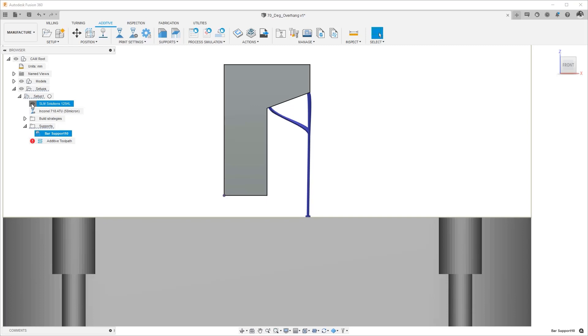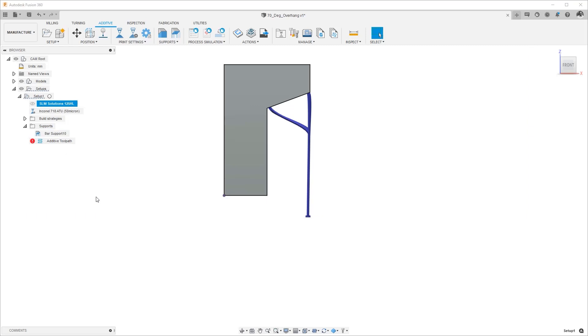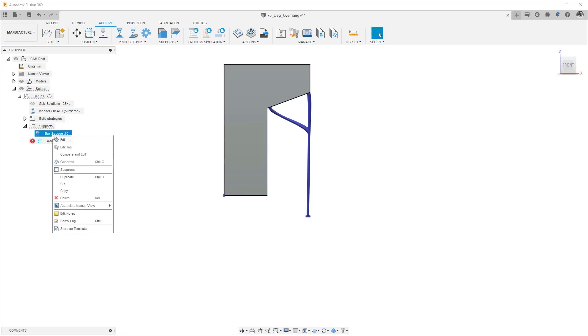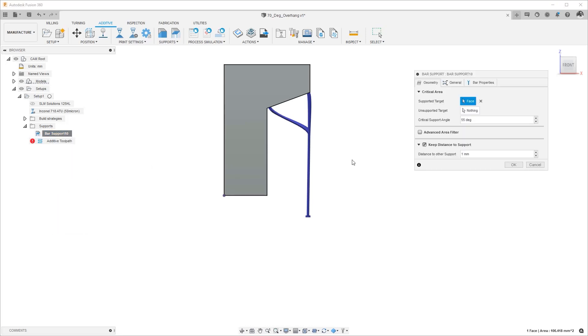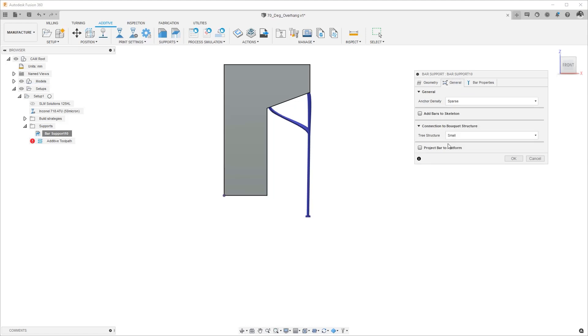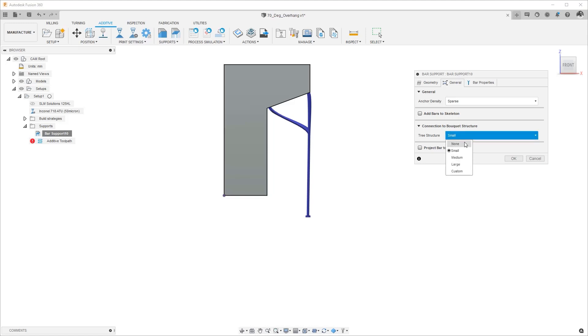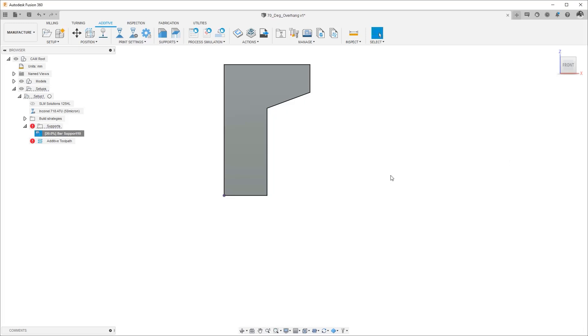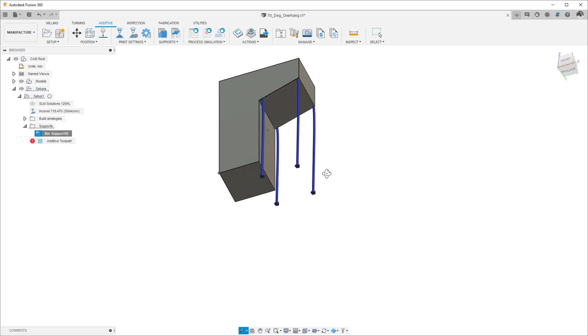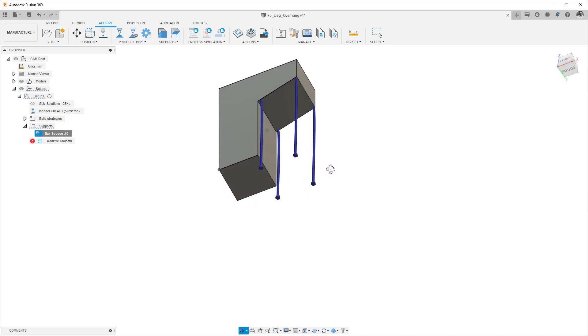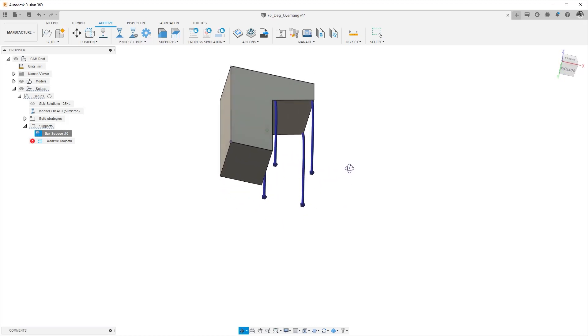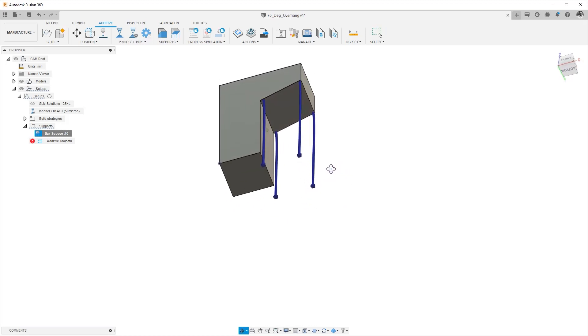Let's go ahead and turn off the build plate itself and just look at the part and the support structures. I'll go ahead and edit this support and the area that I'm interested in is in the general tab. So here you can see the tree structure is listed as small. I can make it medium, large, custom. In this case I'm just going to say none to turn off the tree style bar supports and create just regular bar supports without any of the branches and this is what it looks like.